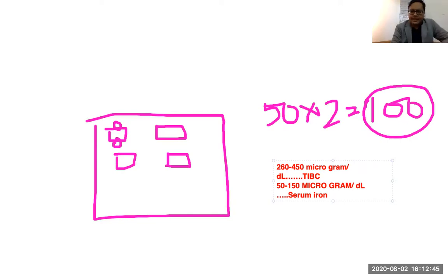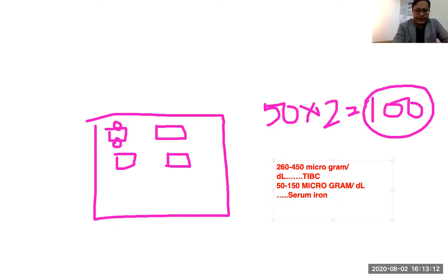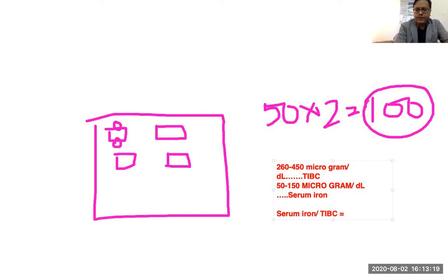If you notice, the total serum iron is roughly 30 percent of the TIBC. That means in the normal state, only 30 percent of the spaces where transferrin can bind with iron are occupied. That is why if you do the ratio of serum iron divided by TIBC, you get the transferrin saturation.